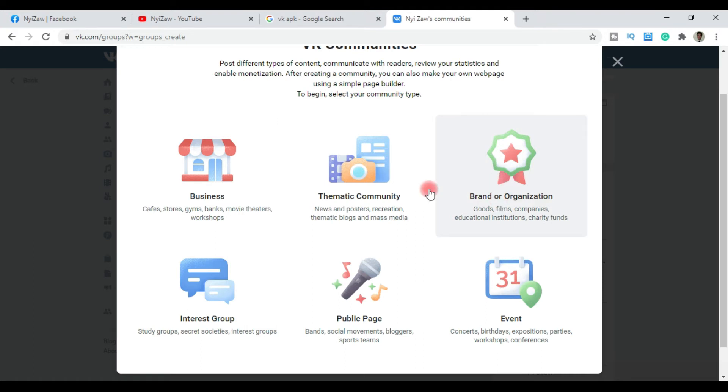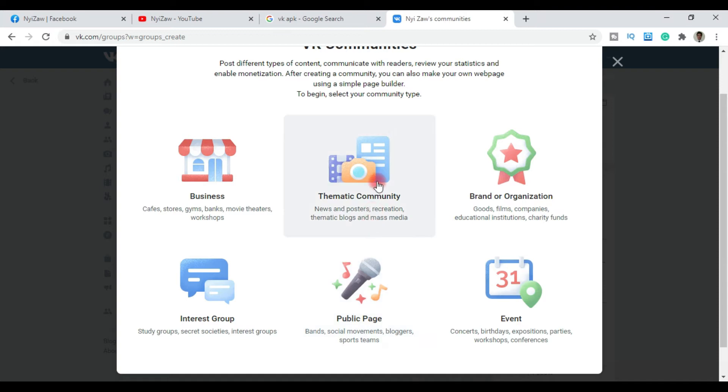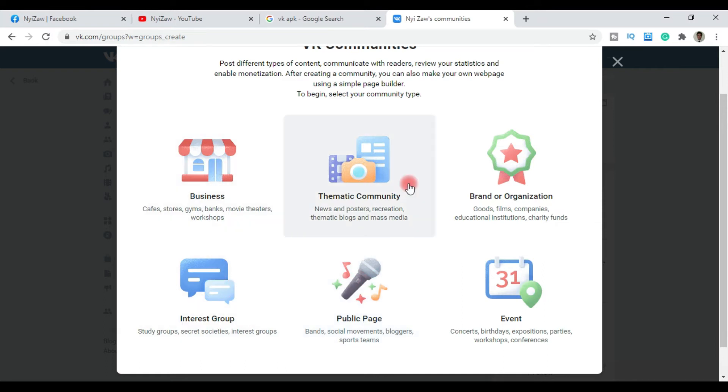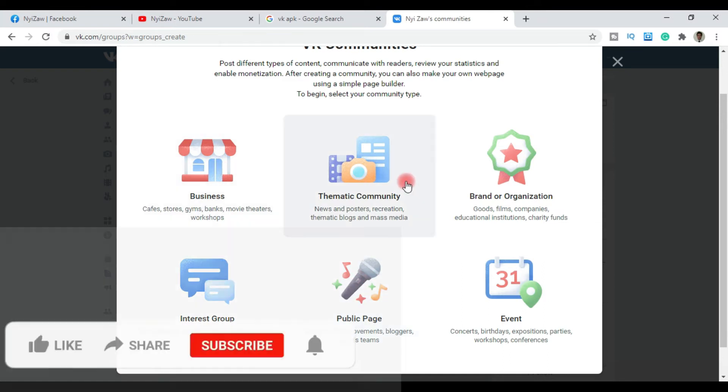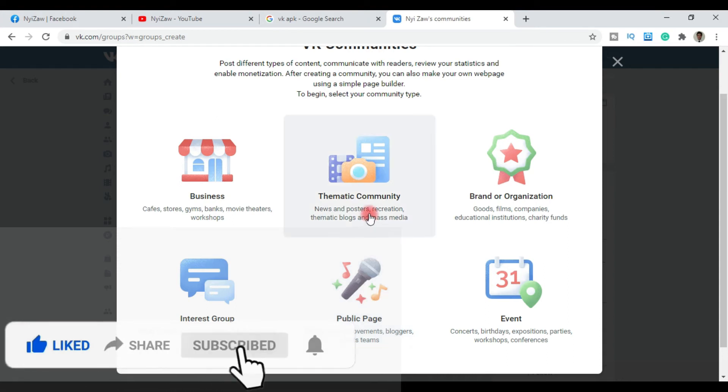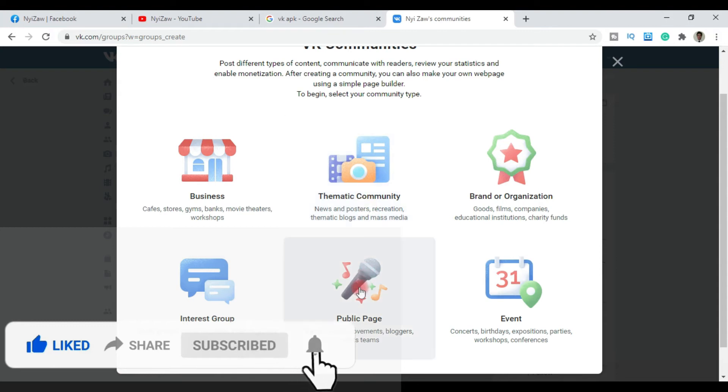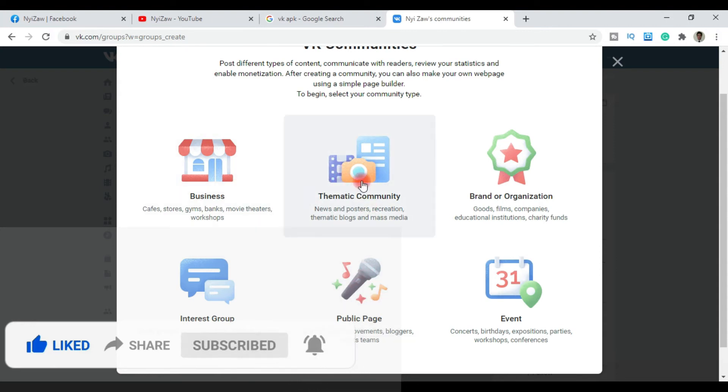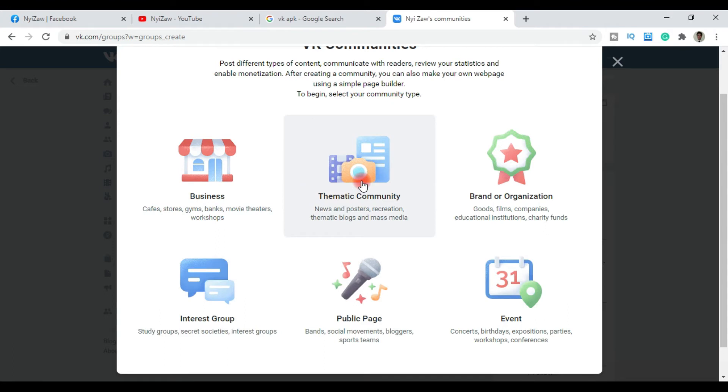You can choose between a page or a community. If you're a blogger, you would select public page. A page is different from a community. For example, if you run a blog, you would choose public page for your content.